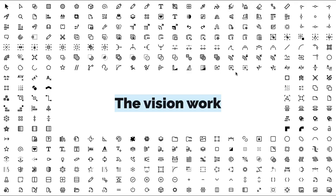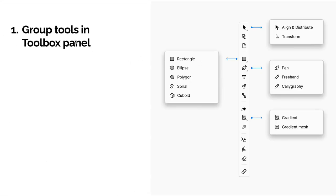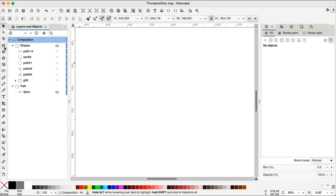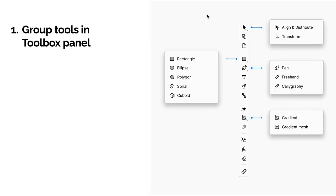Okay, so let's dive in. This is the vision work. First, group tools in toolbox panel. Once you launch Inkscape, you notice there is a toolbox here in the left side. We have many different tools like selection, node, and the drawing shapes. This could be a bit overwhelming if you compare it to tools like Sketch or Figma or other emerging tools, even like Penpot. The goal here is trying to keep the tools present, revealing them through an expand button.